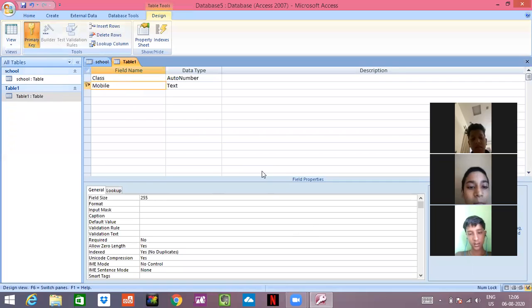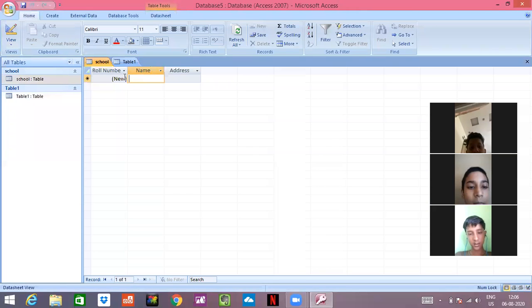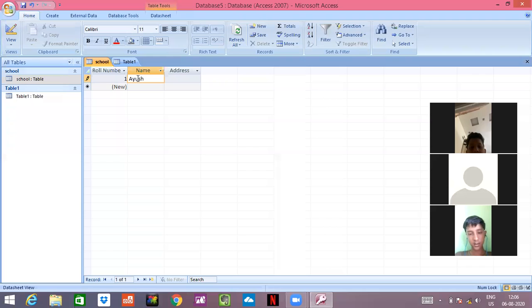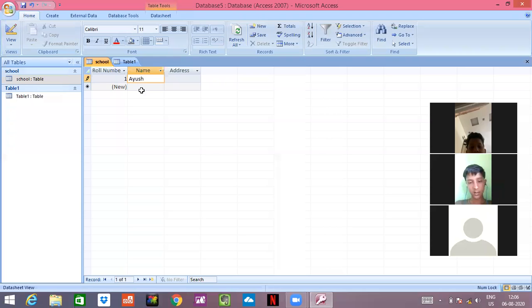When you click on table, you have to just write the role numbers. Role numbers would be written by itself when you start writing the names. I will be writing Ayush. See, number one is already there. In second, I will write Shivam.